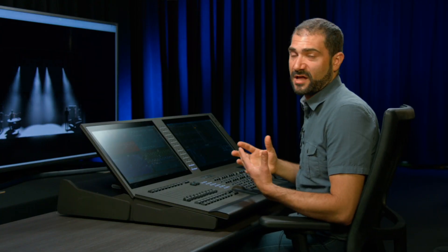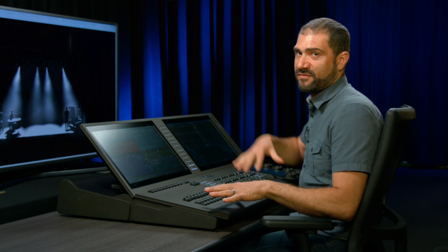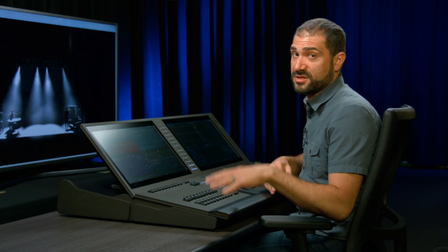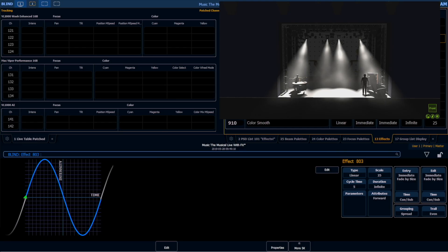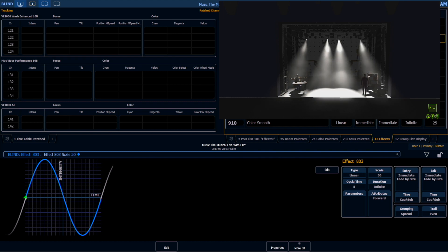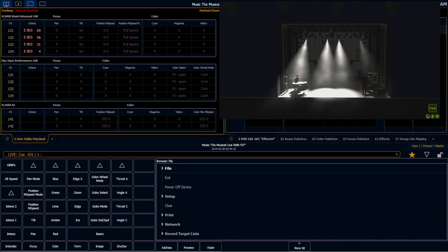So if we want these lights, instead of going from 25% to 75%, to go from 0% to full, I can just increase my scale to 50%. And now we can see that these lights fade down to 0, fade up to full, fade down to 0, fade up to full.